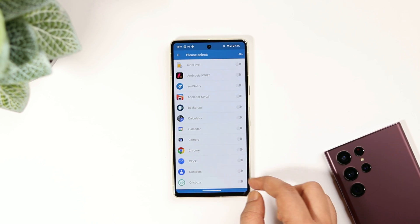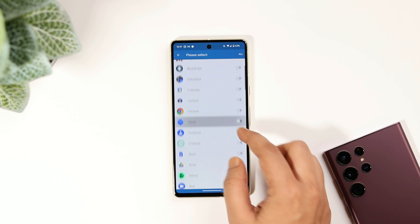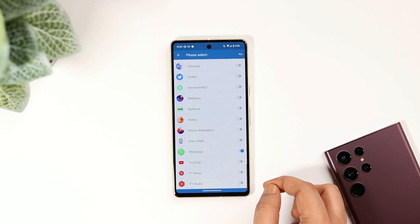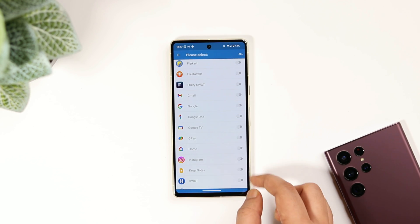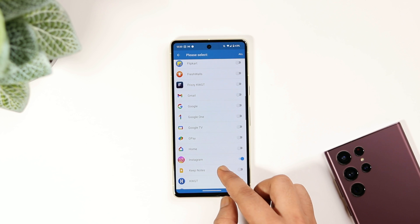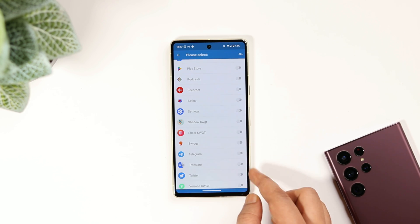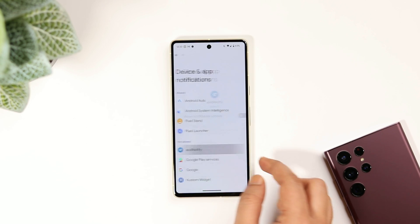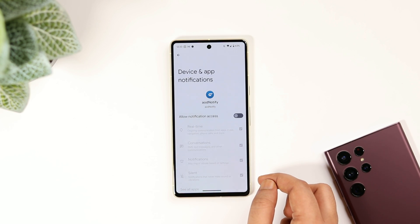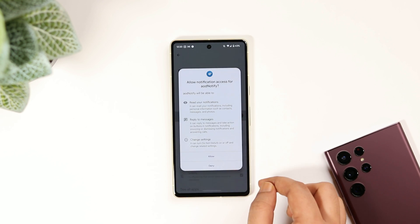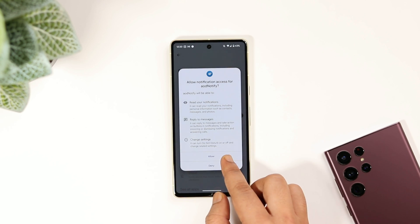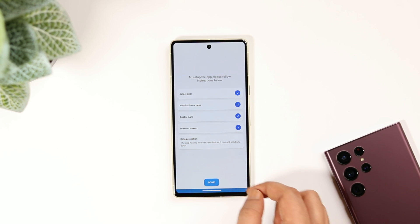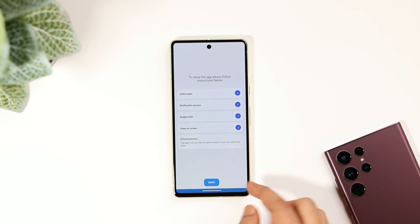First, you need to select which applications you want to activate this LED light for. I will select a bunch of different applications such as WhatsApp, Instagram, and Telegram. Next, you need to grant the permissions for notifications and draw on screen. You can go ahead and allow all the required permissions because the app doesn't have internet access and your data is completely safe.